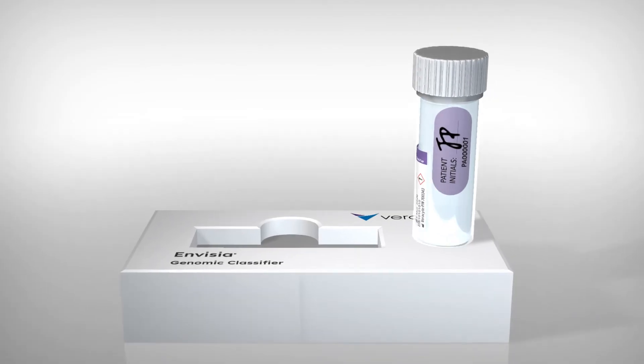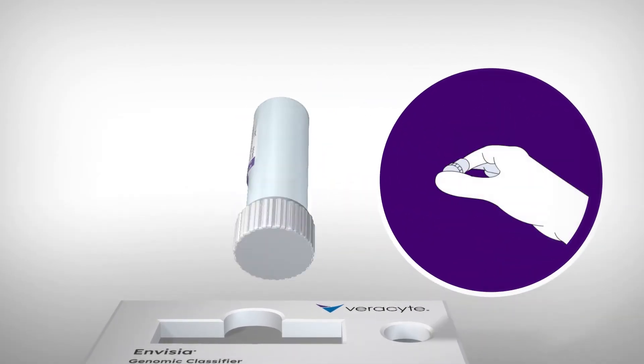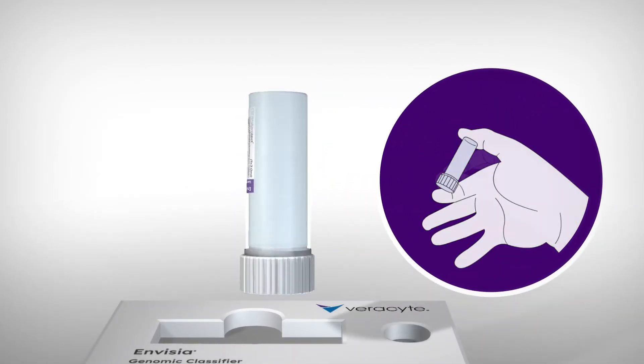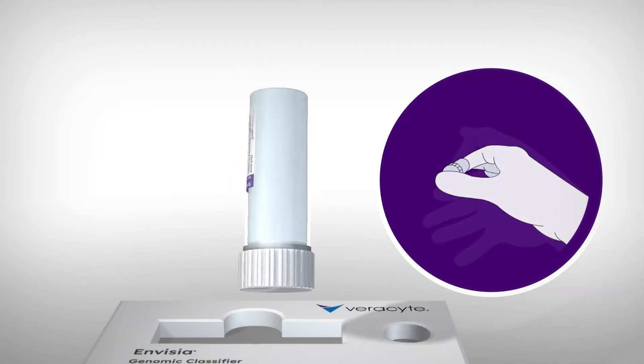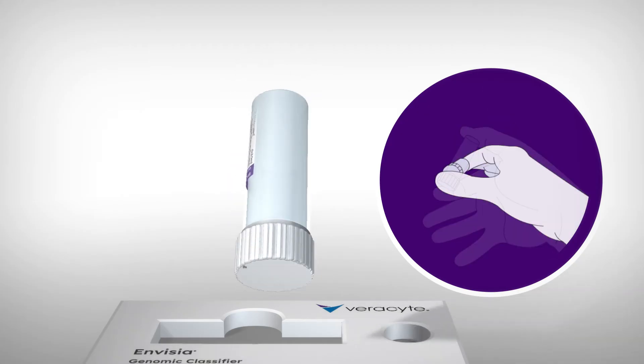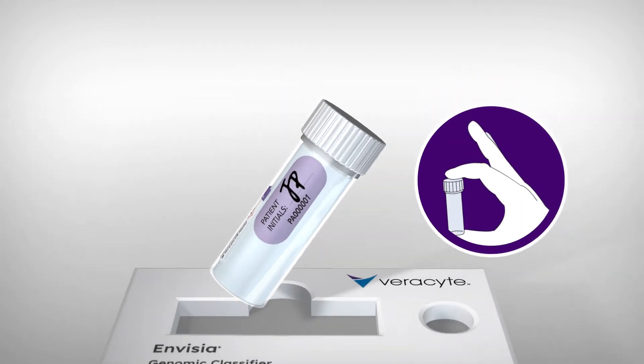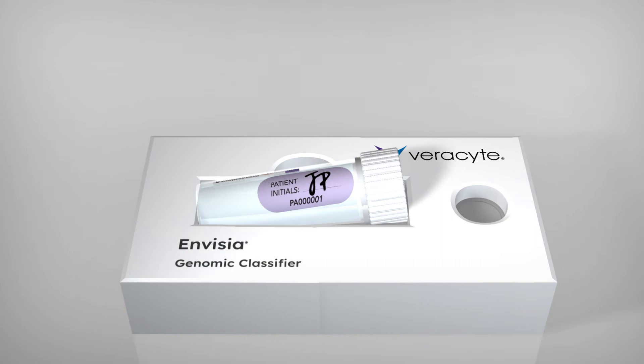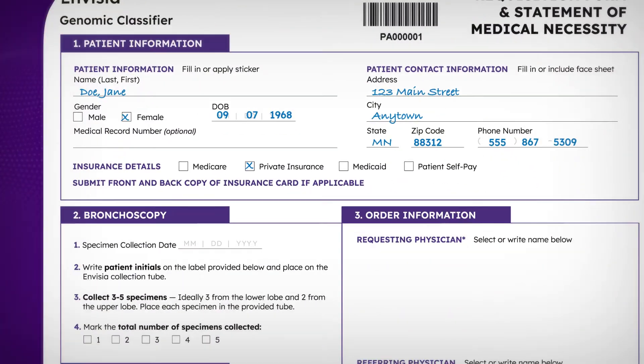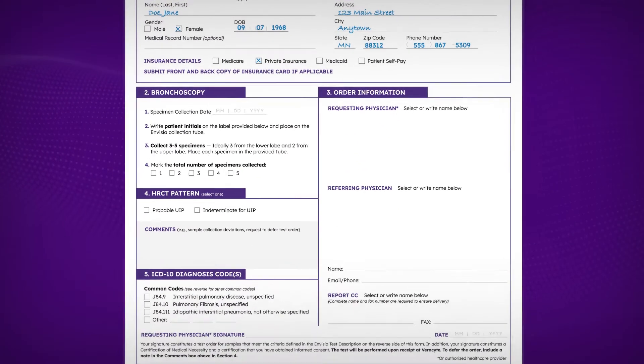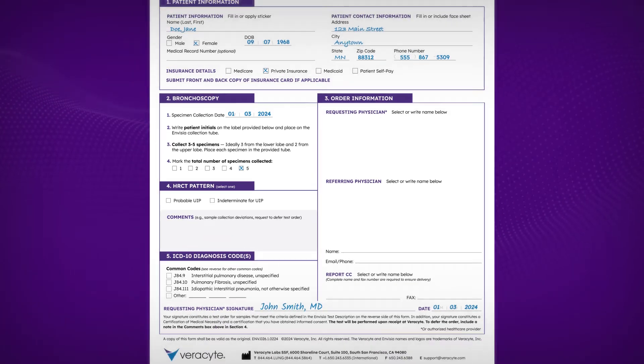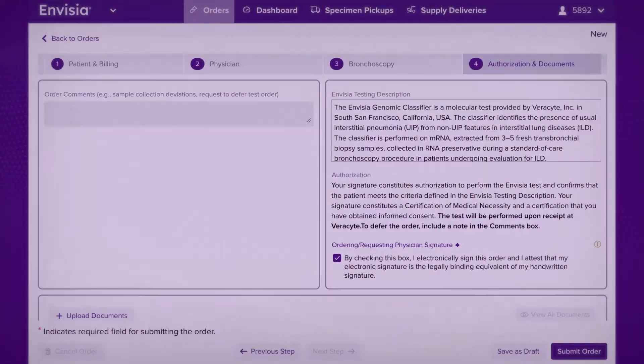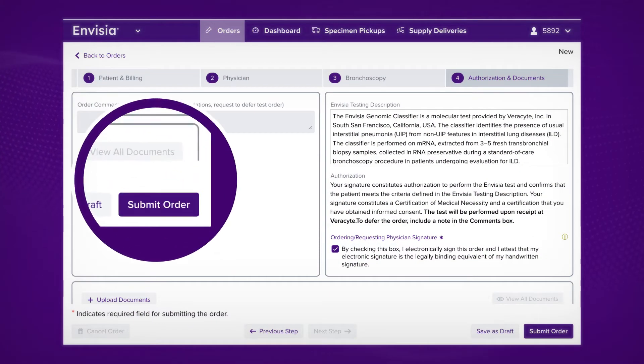Close the cap and invert the tube twice to suspend the specimen in the solution. Place the tube down in the cardboard holder. Mark the total number of specimens collected, and sign and date the test requisition form or submit the order via online portal.